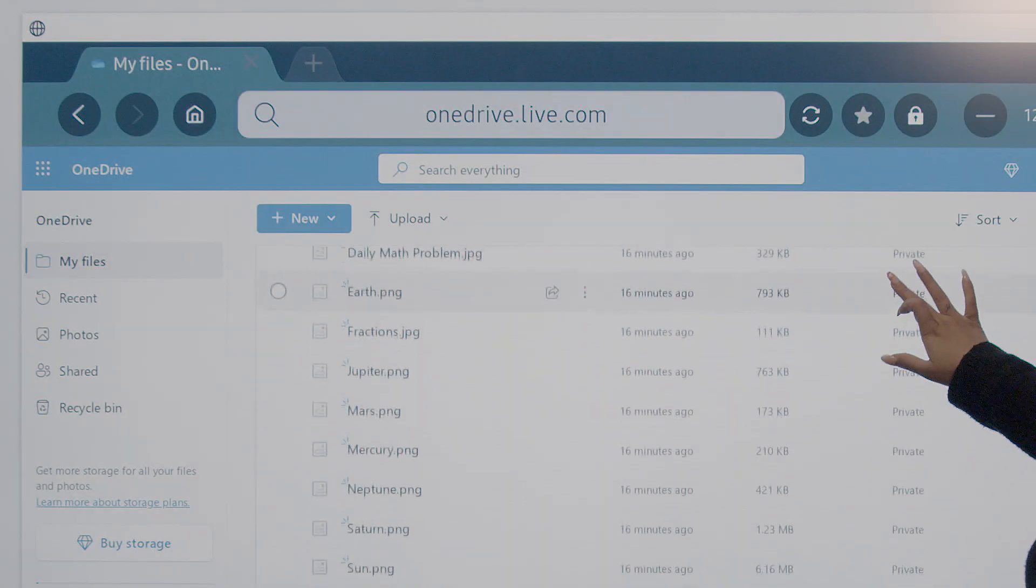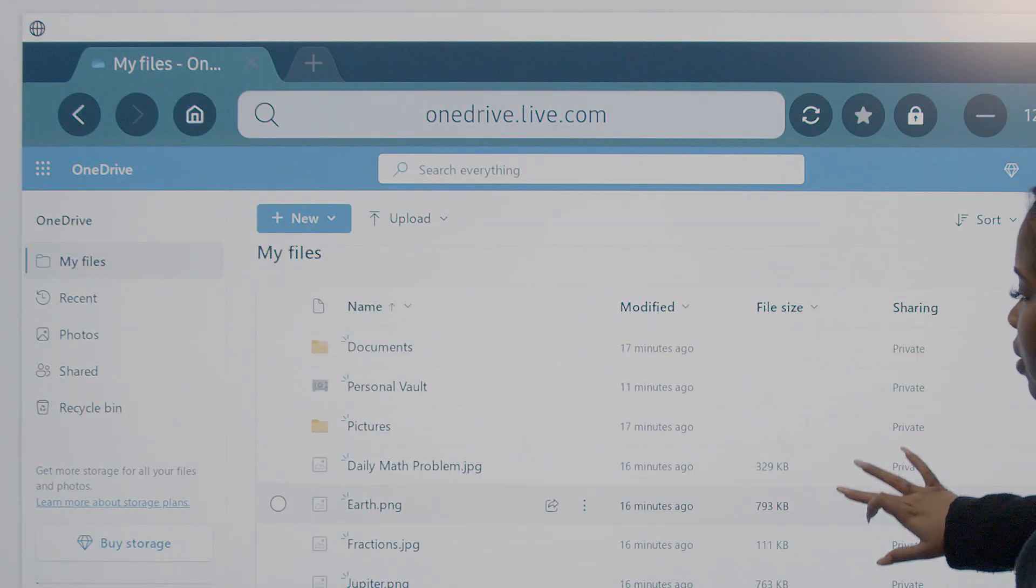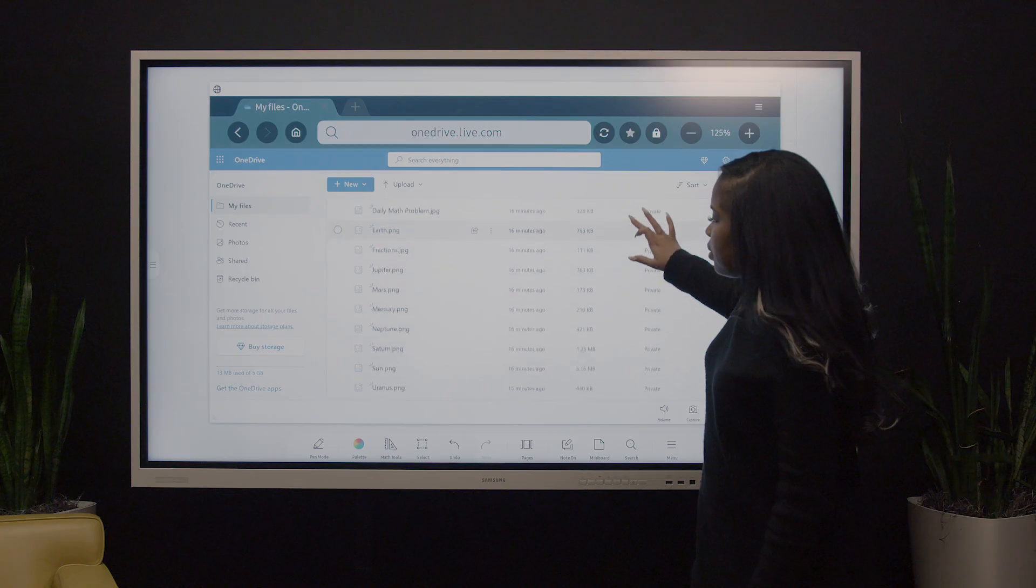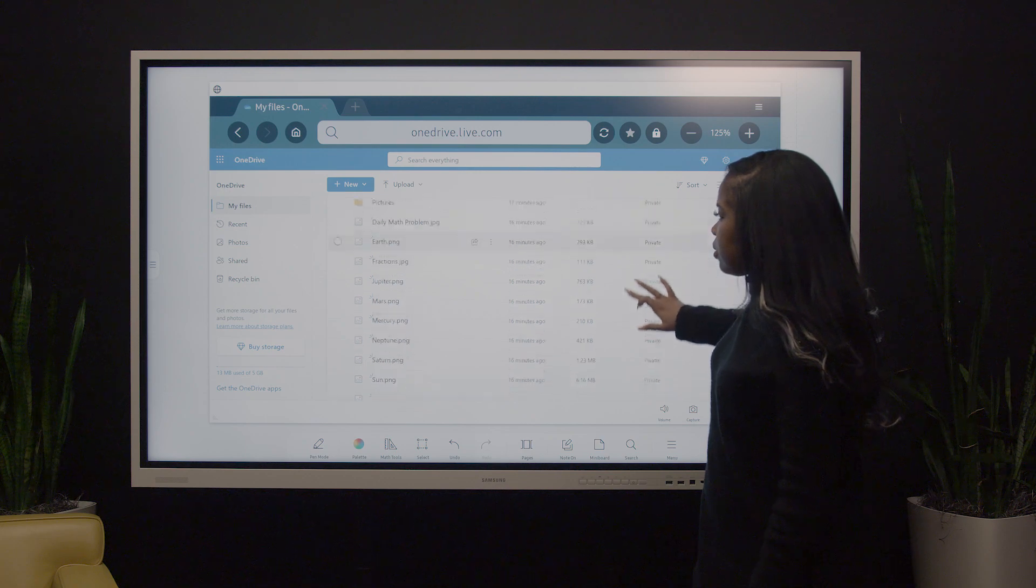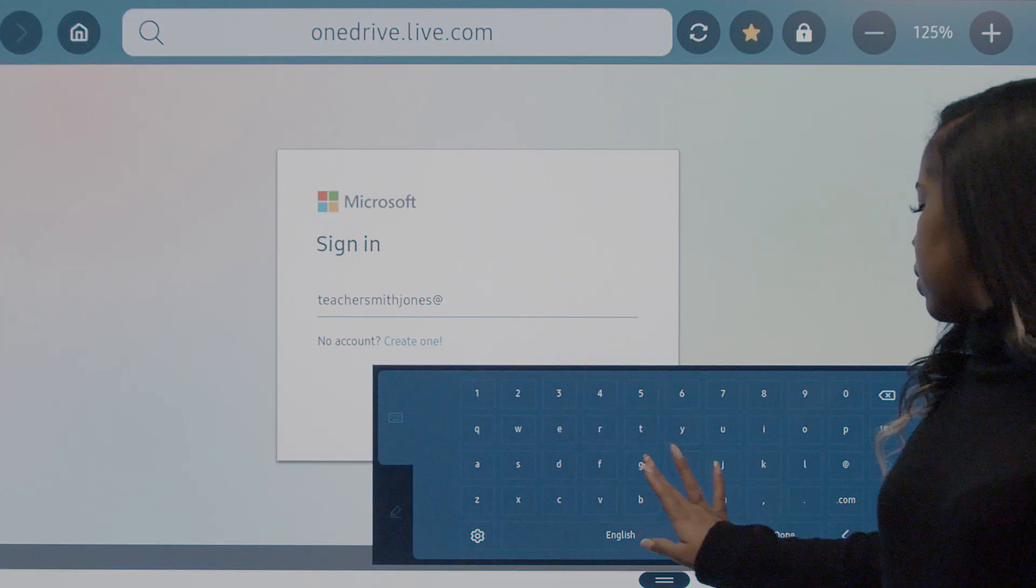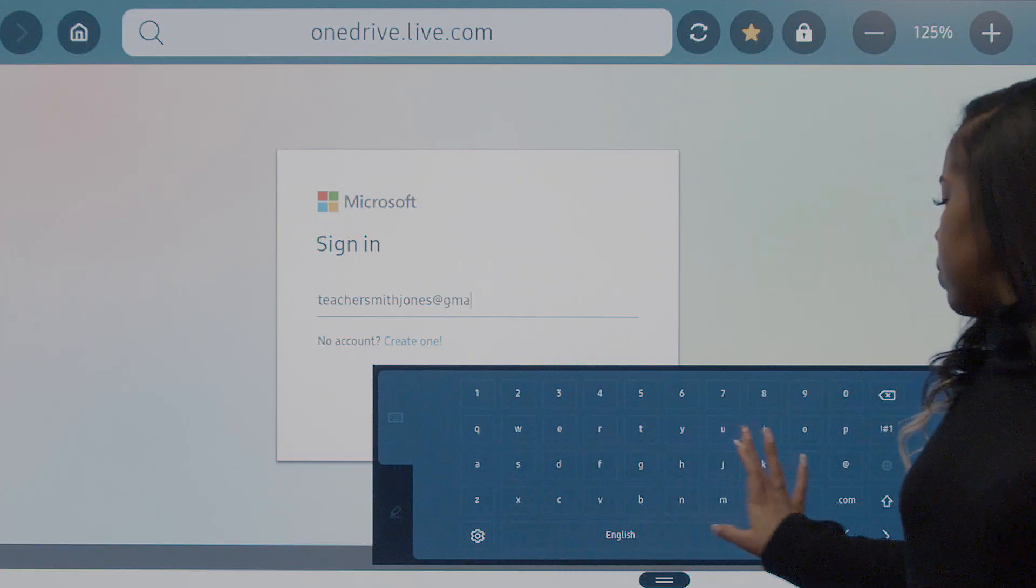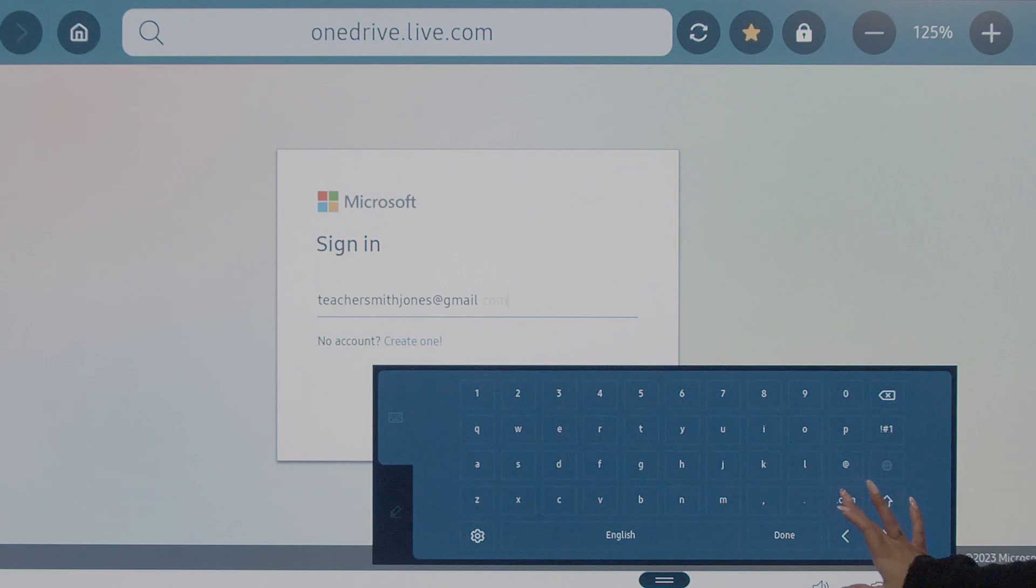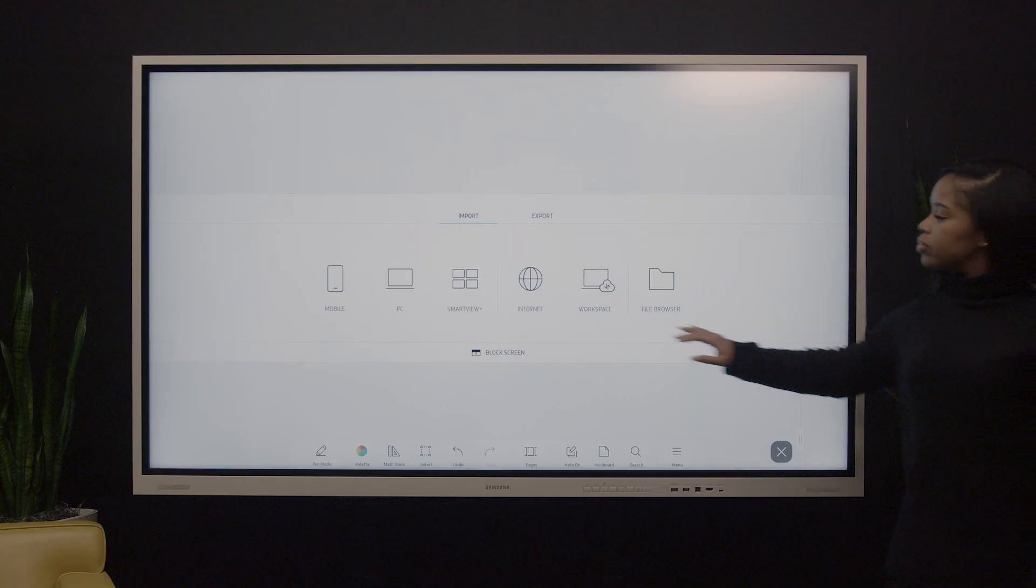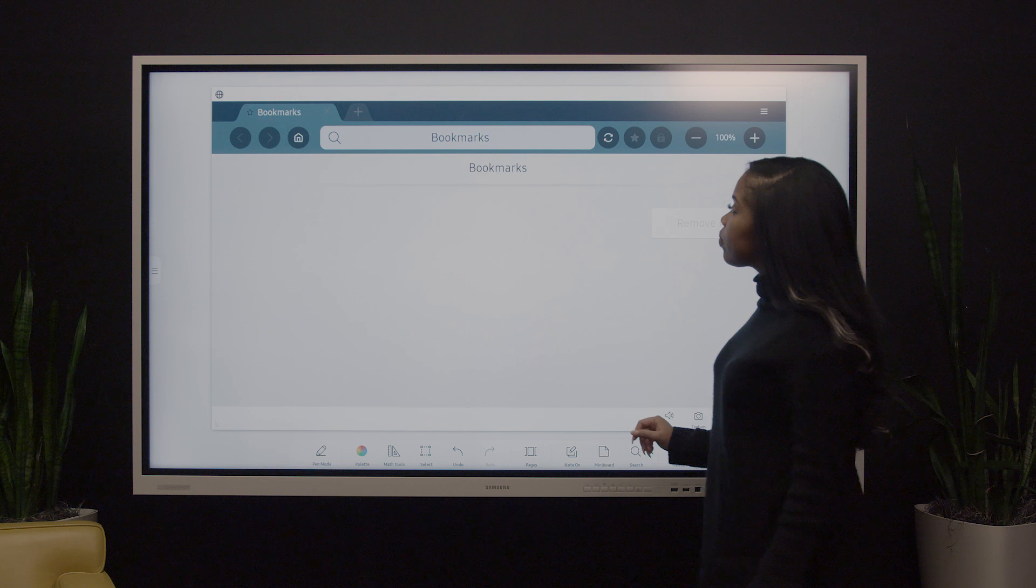You can access your files in OneDrive in one of two ways. Your first option is to sign in to the internal browser on the interactive display. You'll click on the tab with three lines on either side of the screen and then internet.